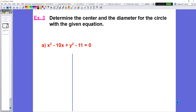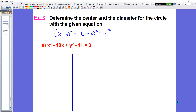The question is to determine the center and the diameter for the circle given with this equation. As you can see, we have this equation and it does not look like our standard form, which is (x minus h) squared plus (y minus k) squared equals r squared. Before we go any further, you want to get all the x's and y's on one side of the equal sign, and if a term doesn't have an x or a y, it needs to move to the other side.